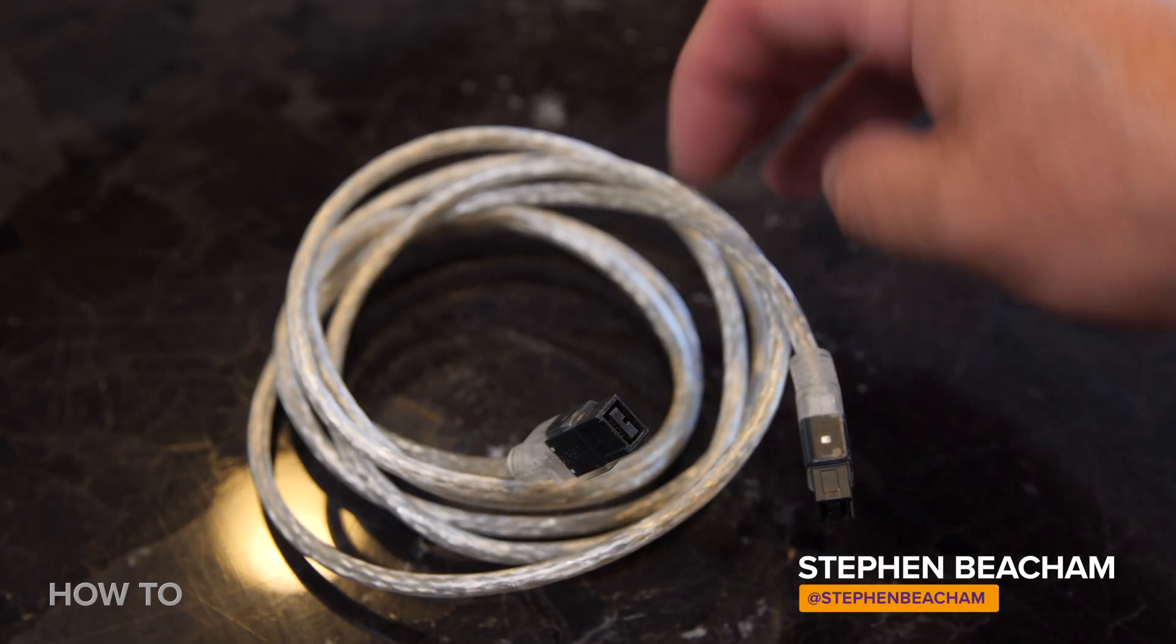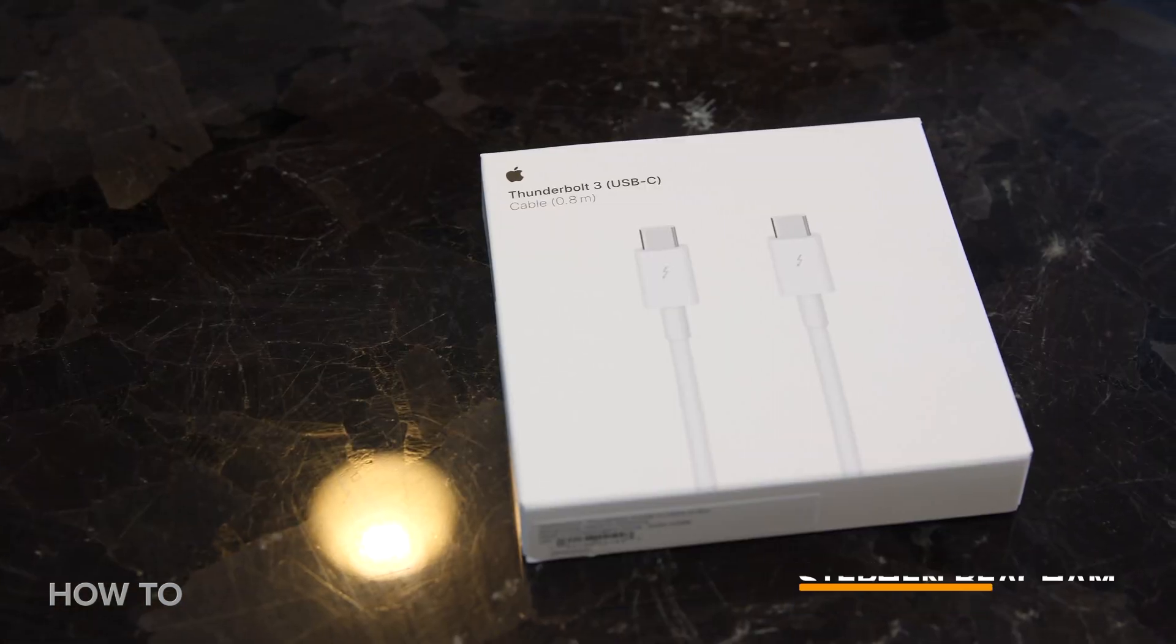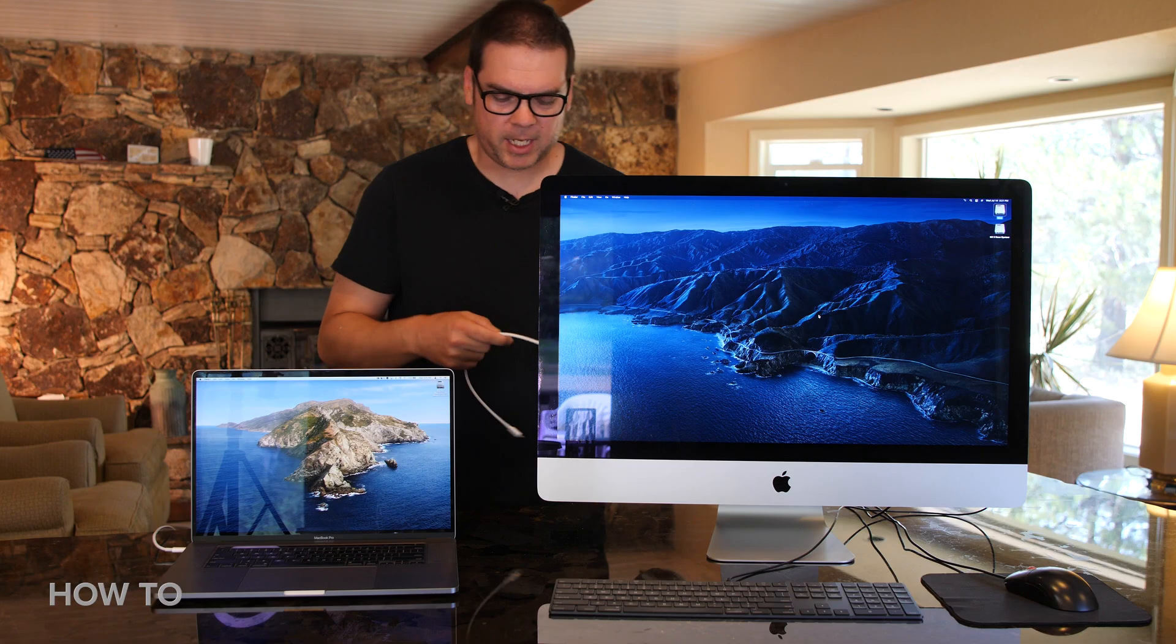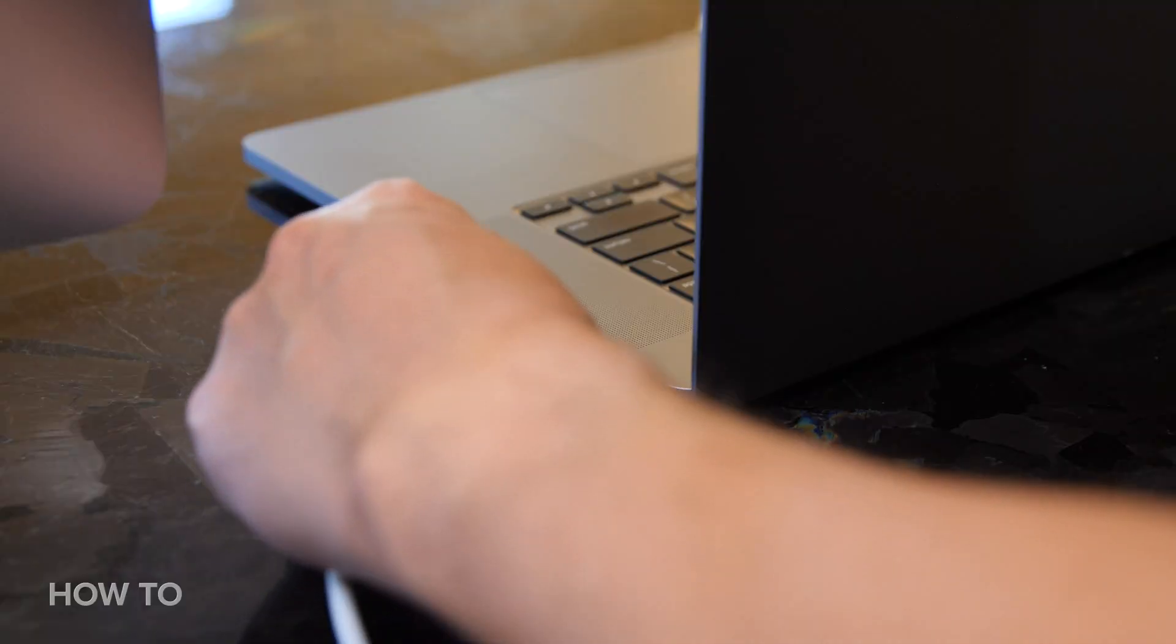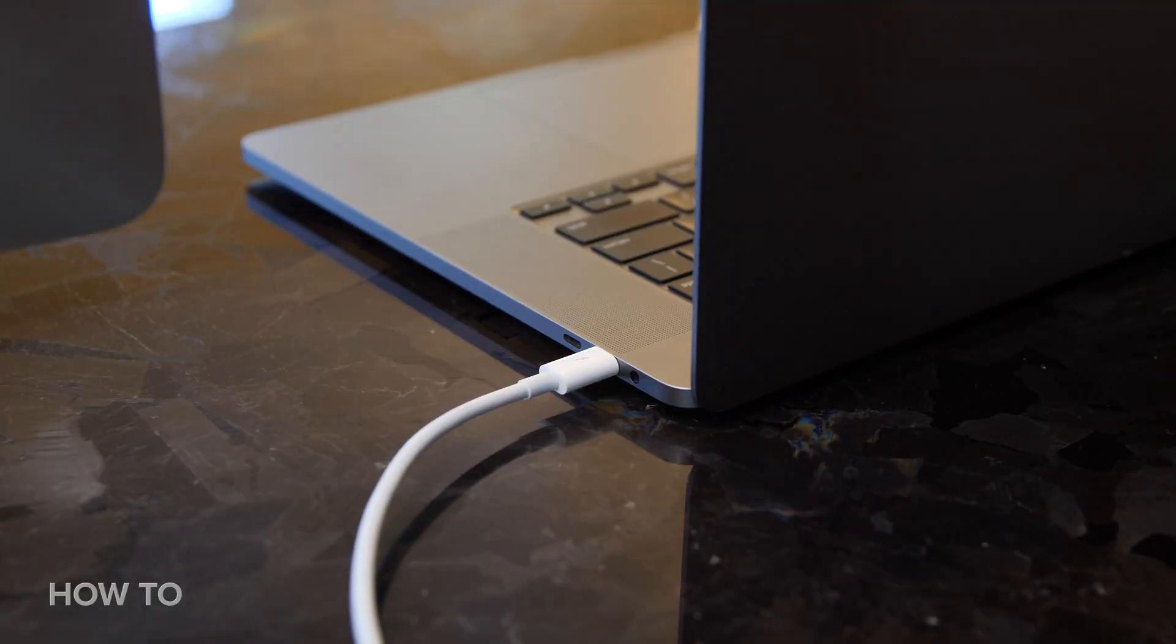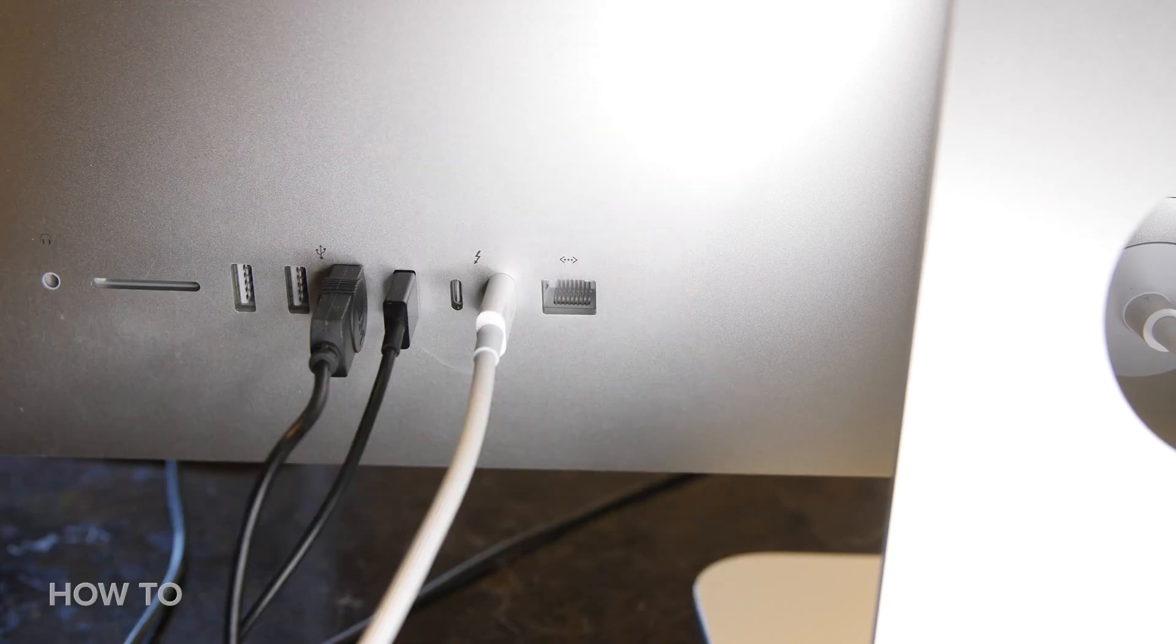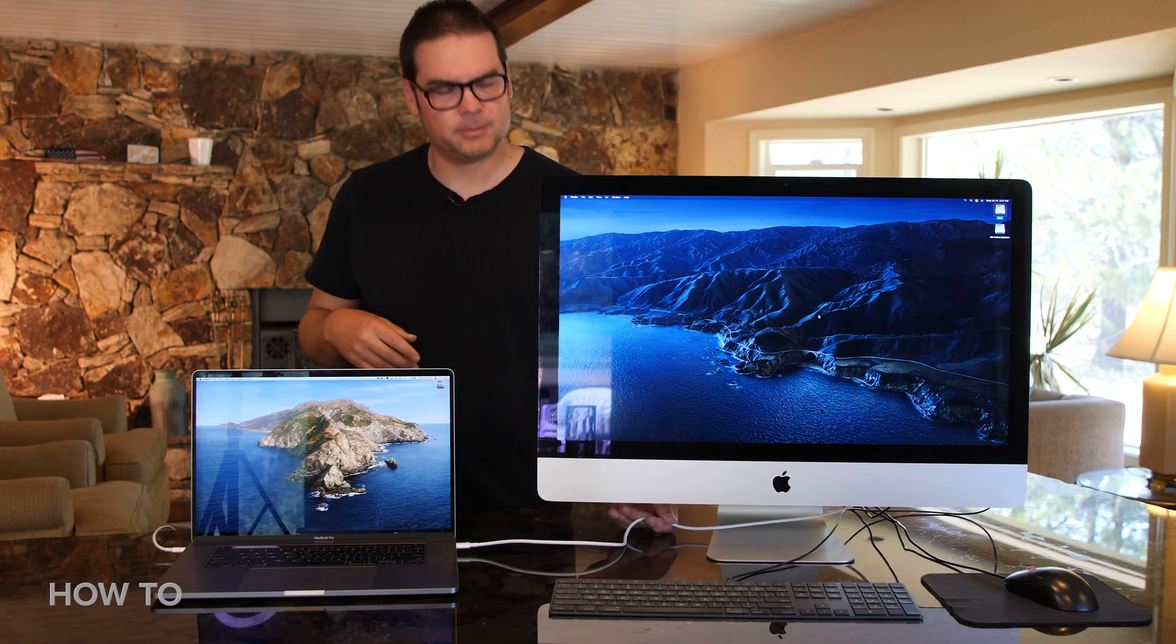Now there are a couple ways to put your Mac into target disk mode. The first thing you need to do is connect both your computers together with either a FireWire or a Thunderbolt cable. I'm going to use this Thunderbolt 3 USB-C cable and connect one end to my MacBook Pro and the other end to my iMac.